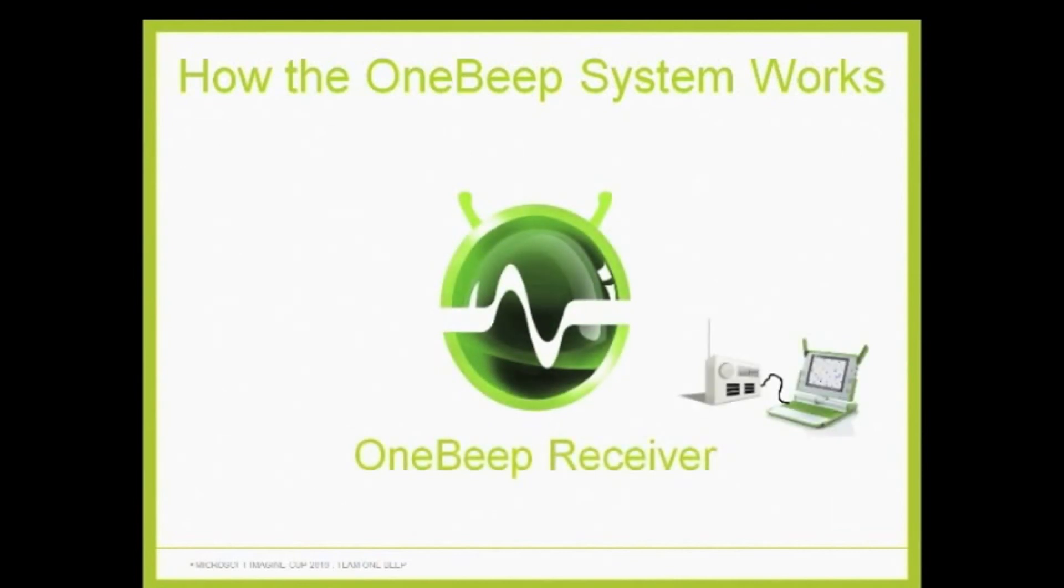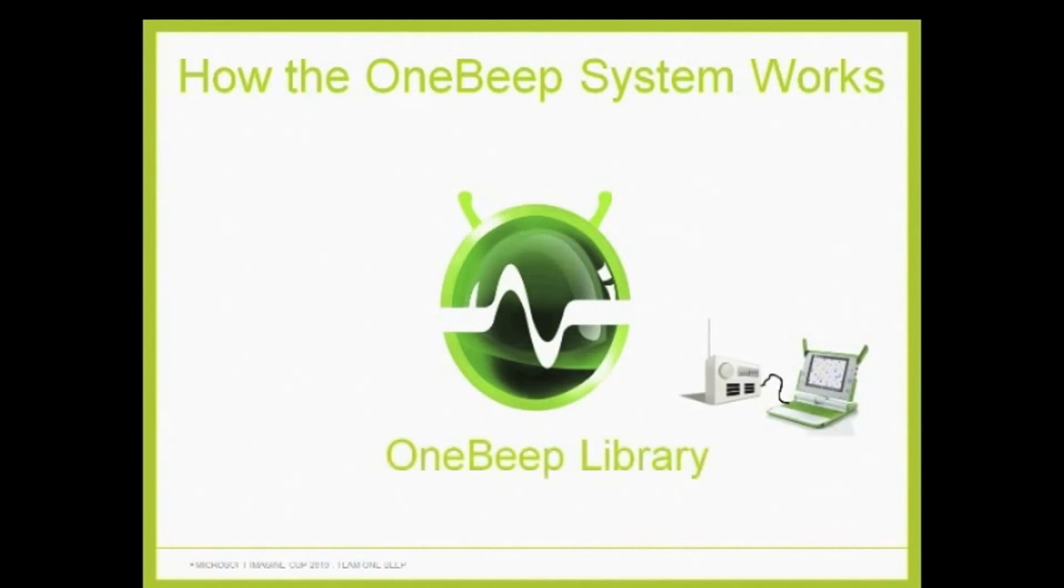It is then converted back to the original document and presented to the user in OneBeep Library. This is a fully functional prototype, which only requires a radio license and a powerful transmitter to deploy the software.